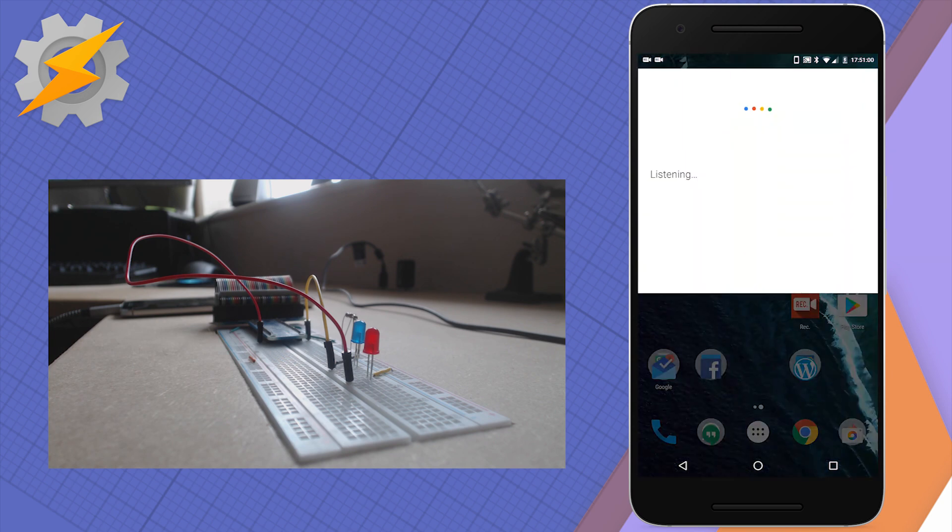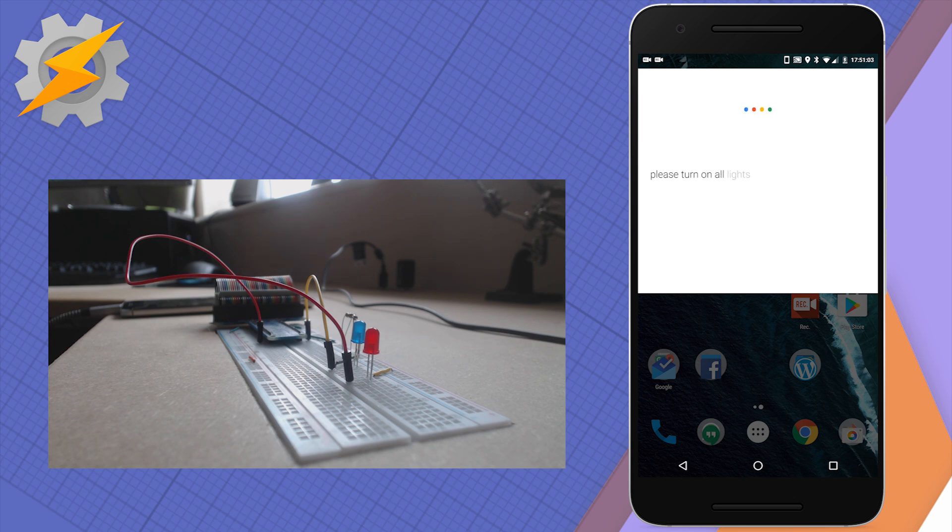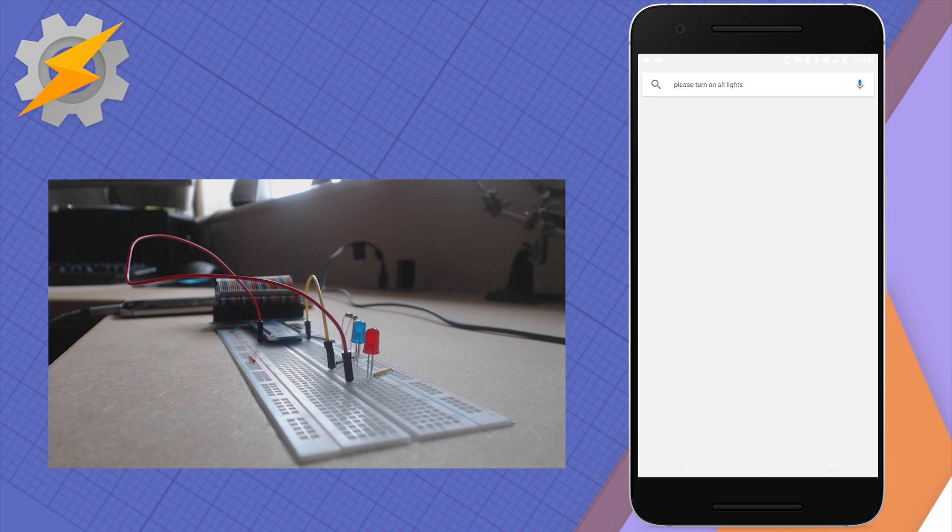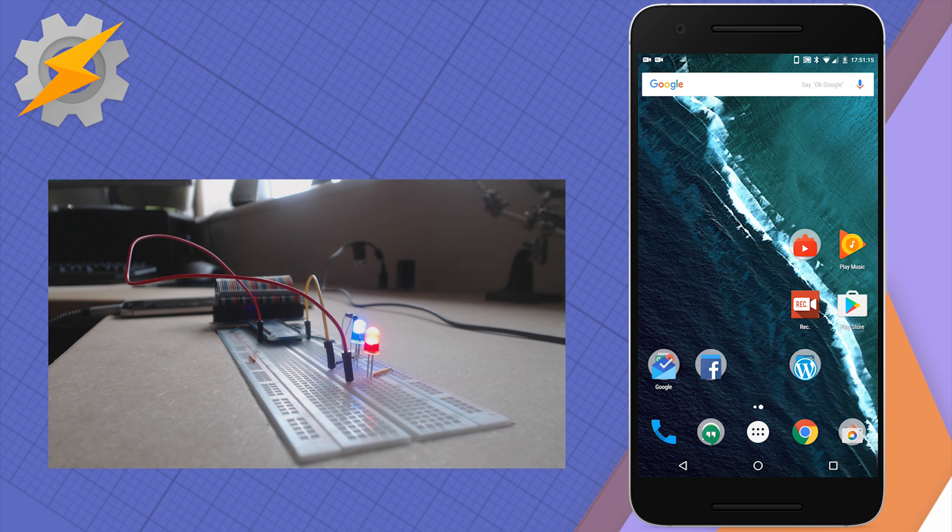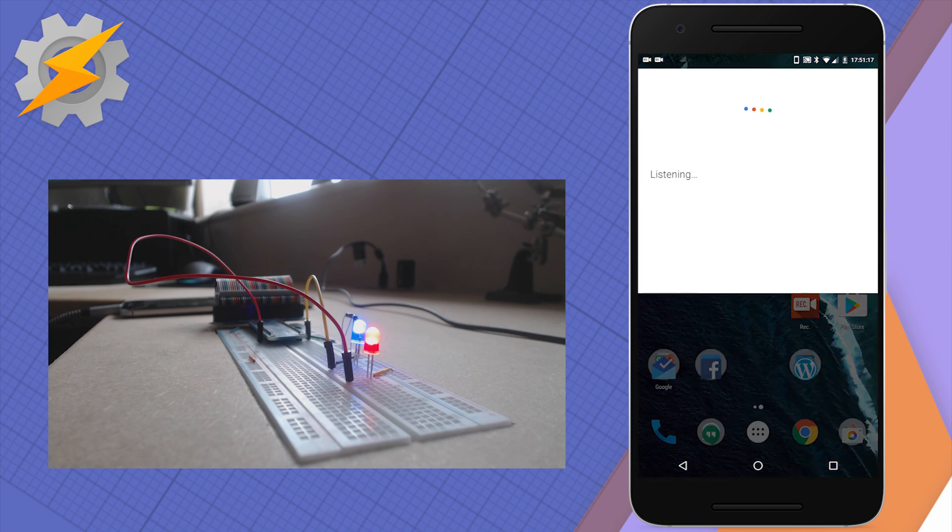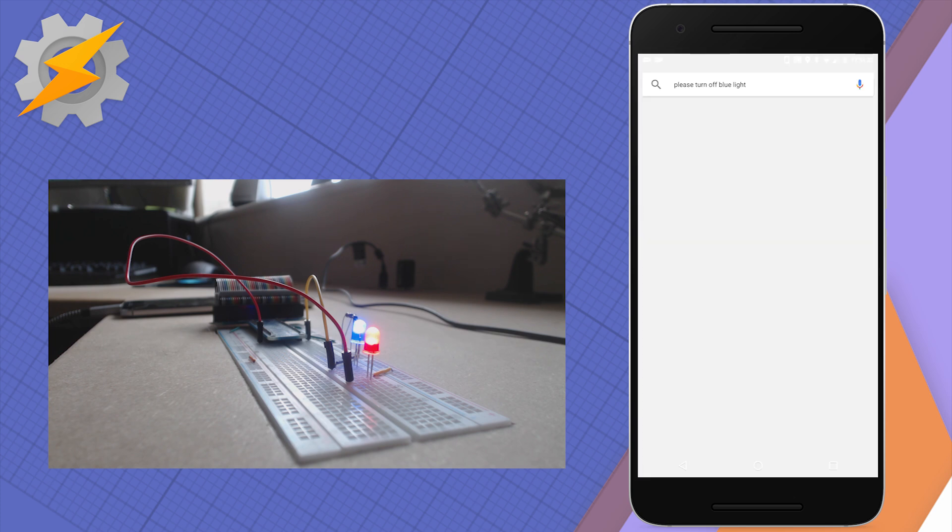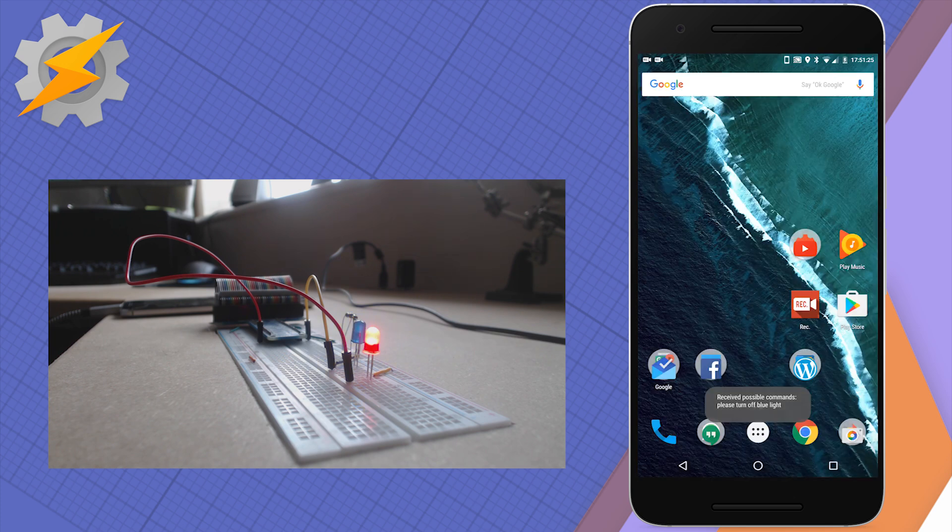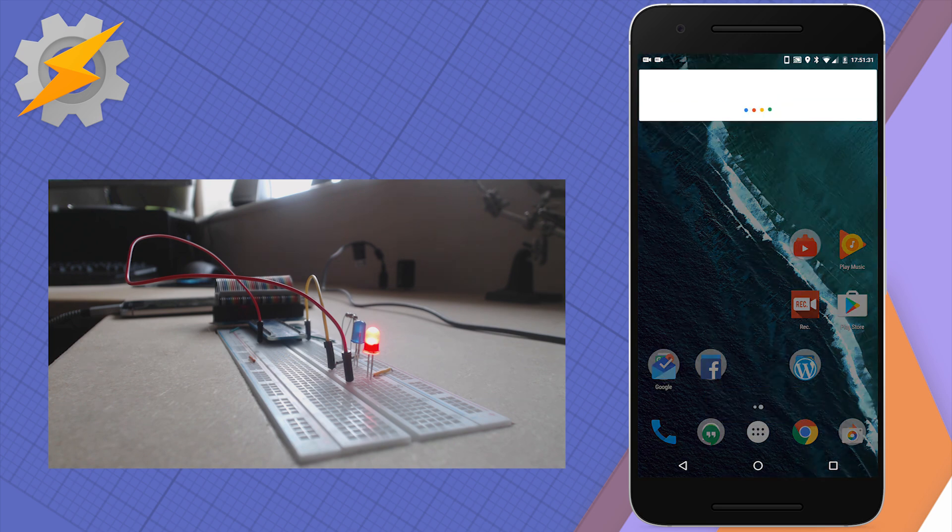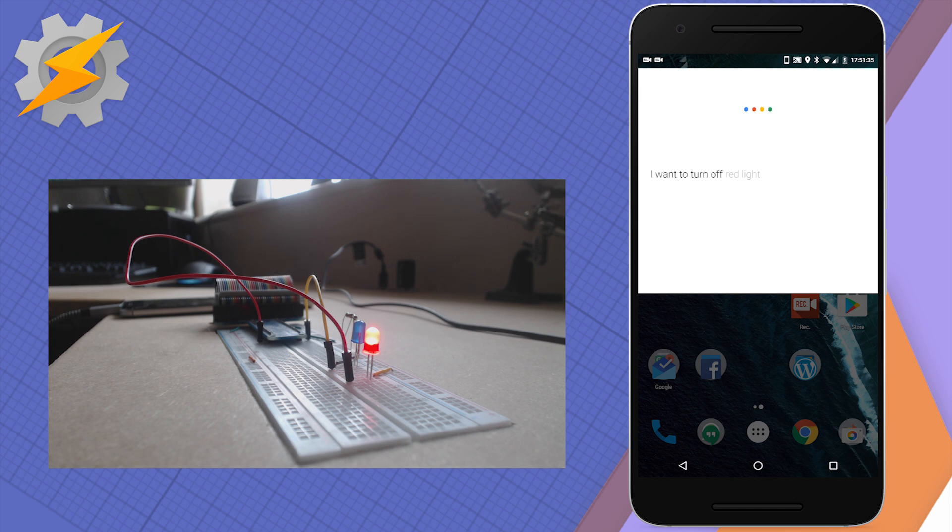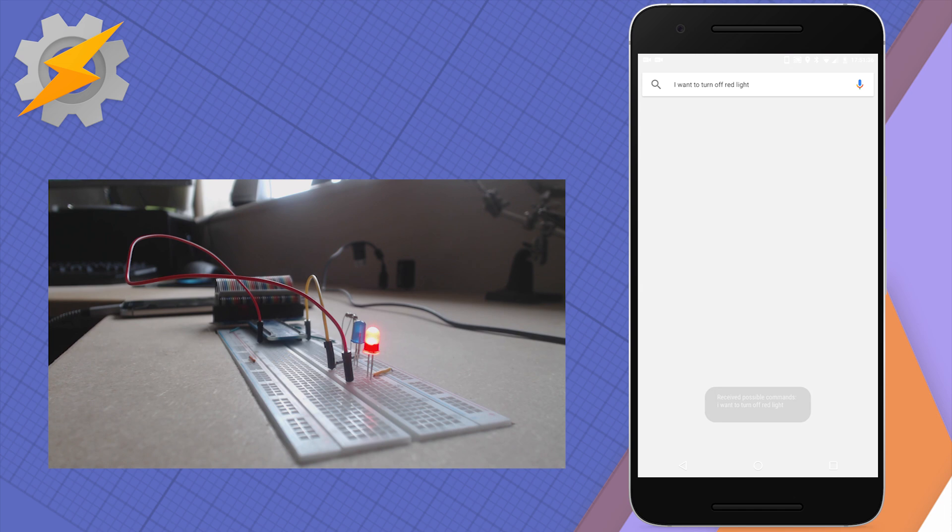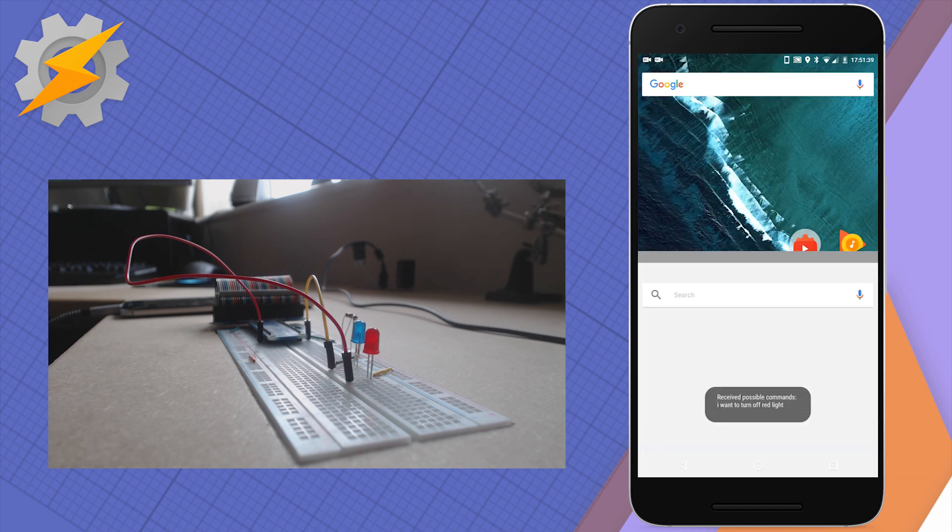Okay Google, please turn on all lights. Okay, the all will get turned on. Okay Google, please turn off blue light. Okay, the blue will get turned off. Okay Google, I want to turn off red light. Okay, the red will get turned off.